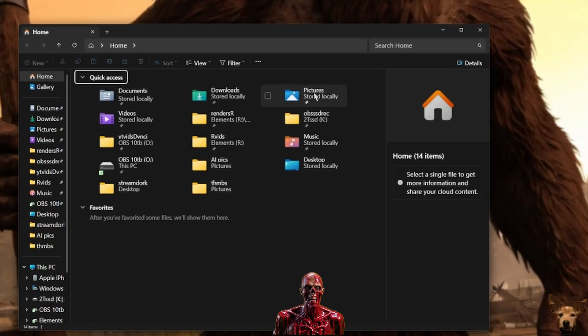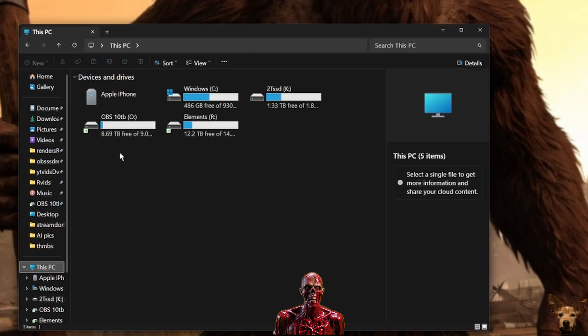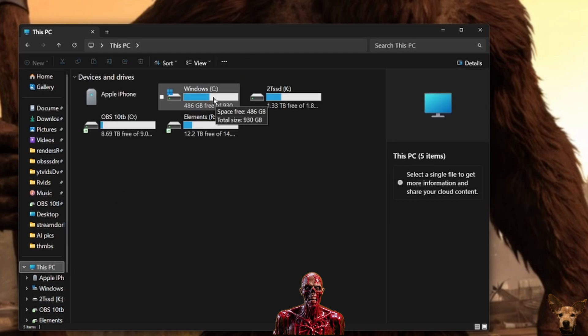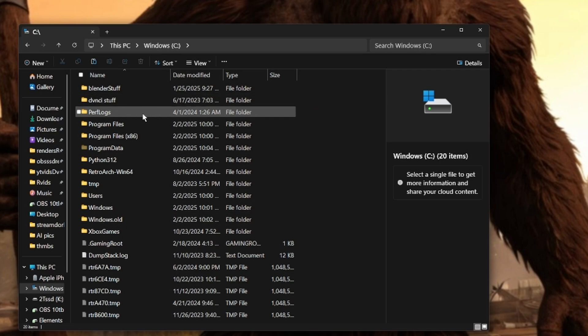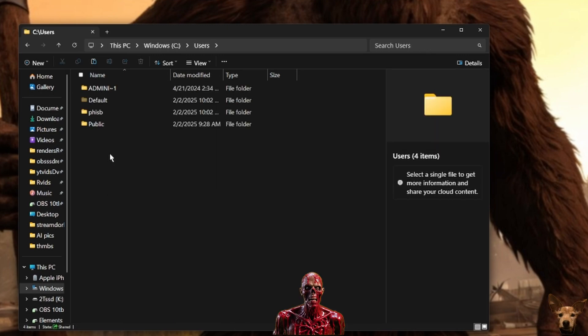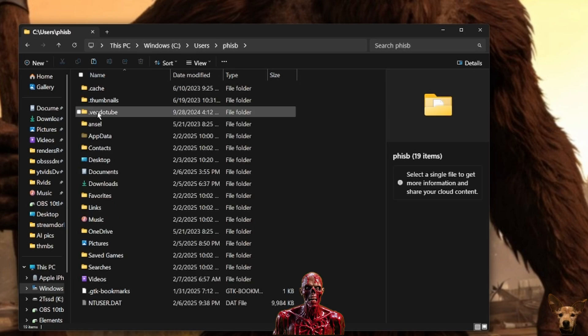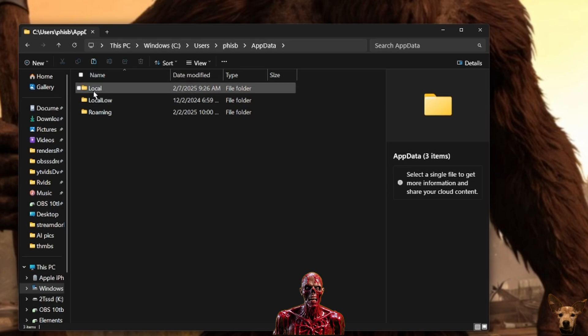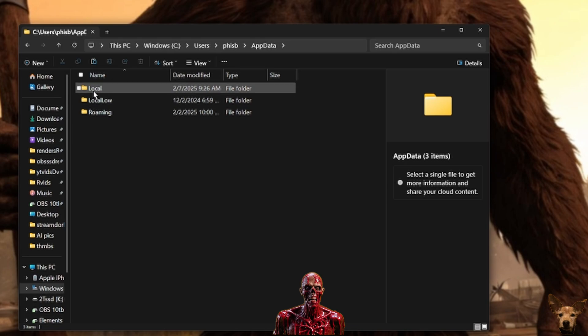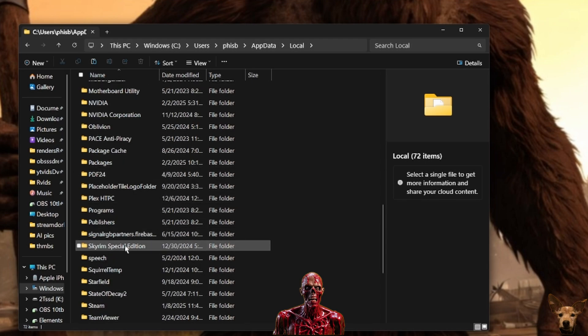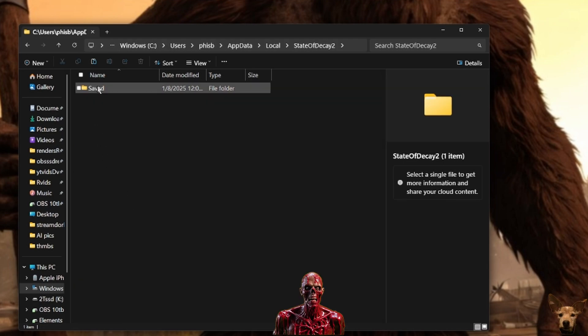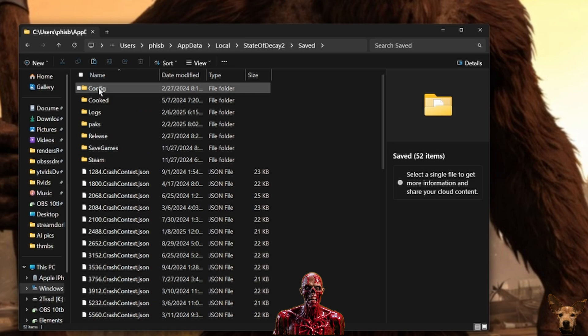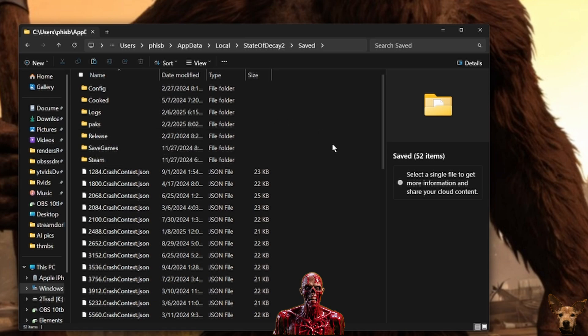The next thing that must be done is adding a packs folder to the game save folder. You can do this by going to your C drive, then Users, followed by your username. Then you will see the AppData folder that you just unhid. Click into this and then into Local. We will see a list of apps. Scroll down to find State of Decay 2, click to open, and then click the Save folder.